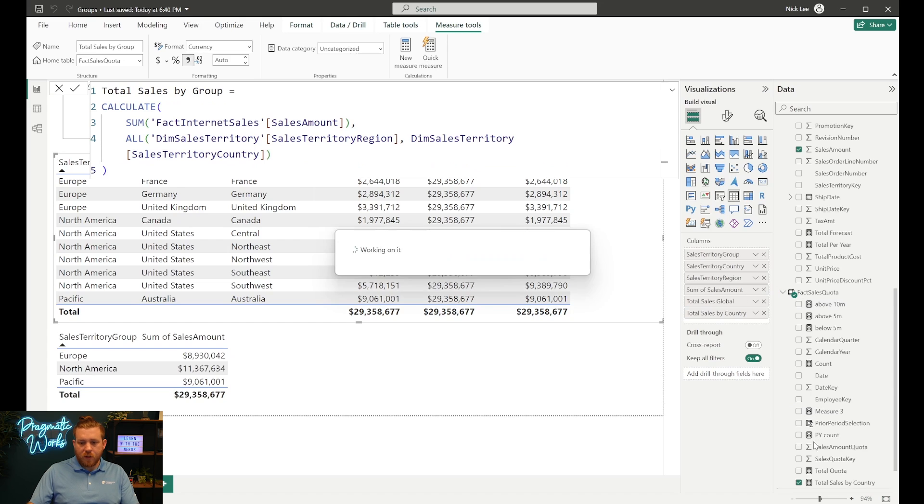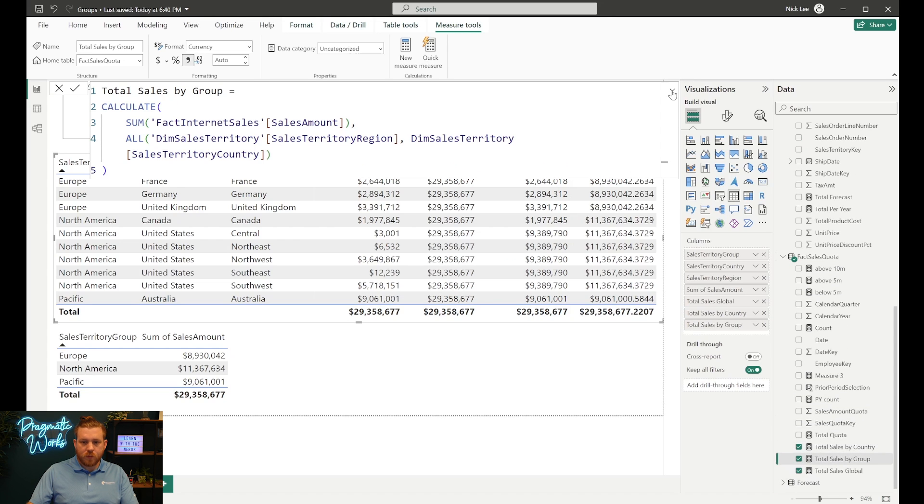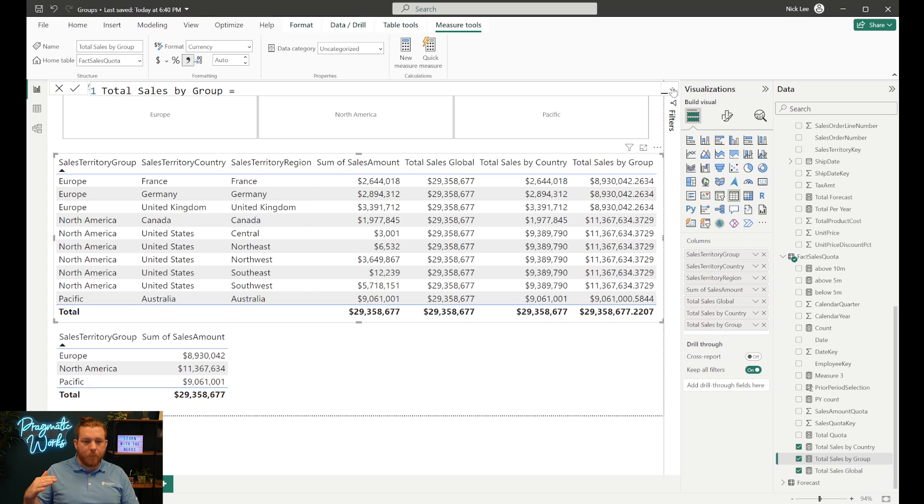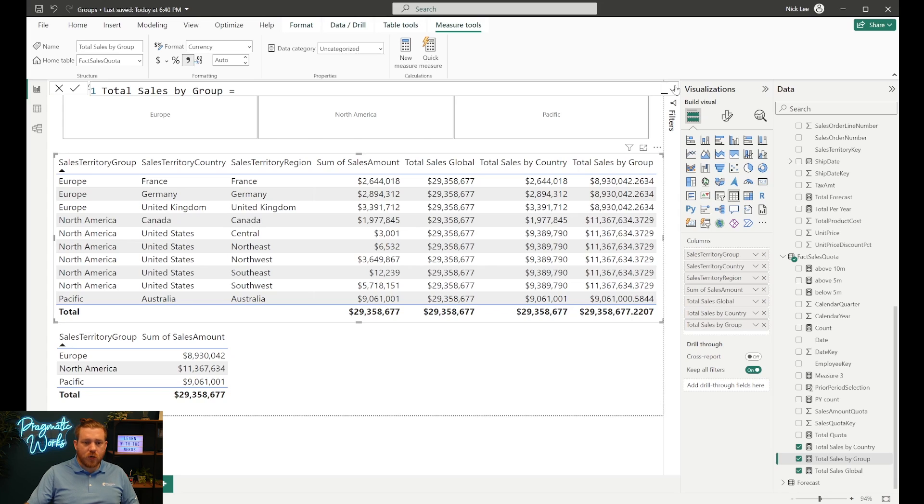After hitting enter and adding this to the table, those values are repeating by group exactly as intended. However, there is a problem with this method of referencing multiple columns. If we end up adding more columns to this visual — getting more granular within this geographical hierarchy — we'd have to go back into the measure, modify it, and redo it again.